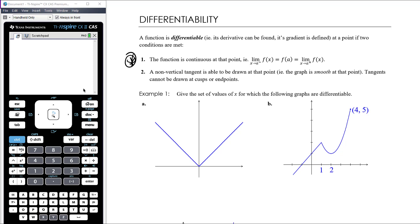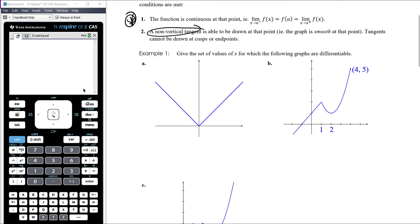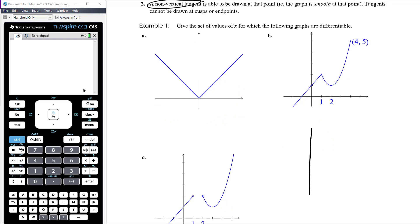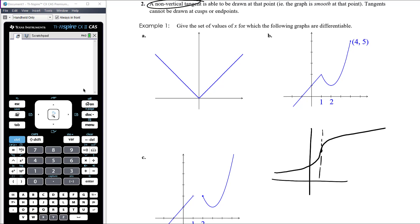More precisely, we need a non-vertical tangent. There is a kind of graph — a sideways cubic — where at a certain point the tangent is actually a vertical line. We know that gradient is undefined for a vertical line, so at that point where the tangent is vertical, the gradient is not defined and the function would not be differentiable at that particular x value.